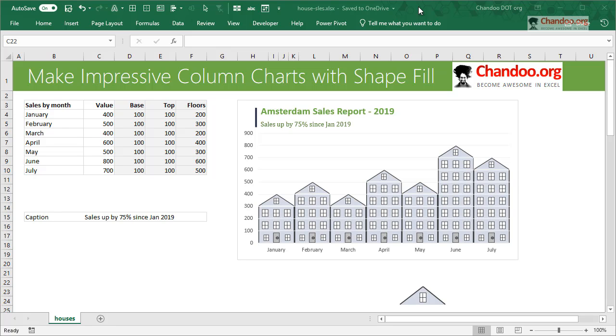Hello and welcome to chandoo.org. Today I want to share a very interesting and impressive technique to make your column charts, bar charts, or any other types of charts pop out and provide a sort of wow factor as well as some extra detail.